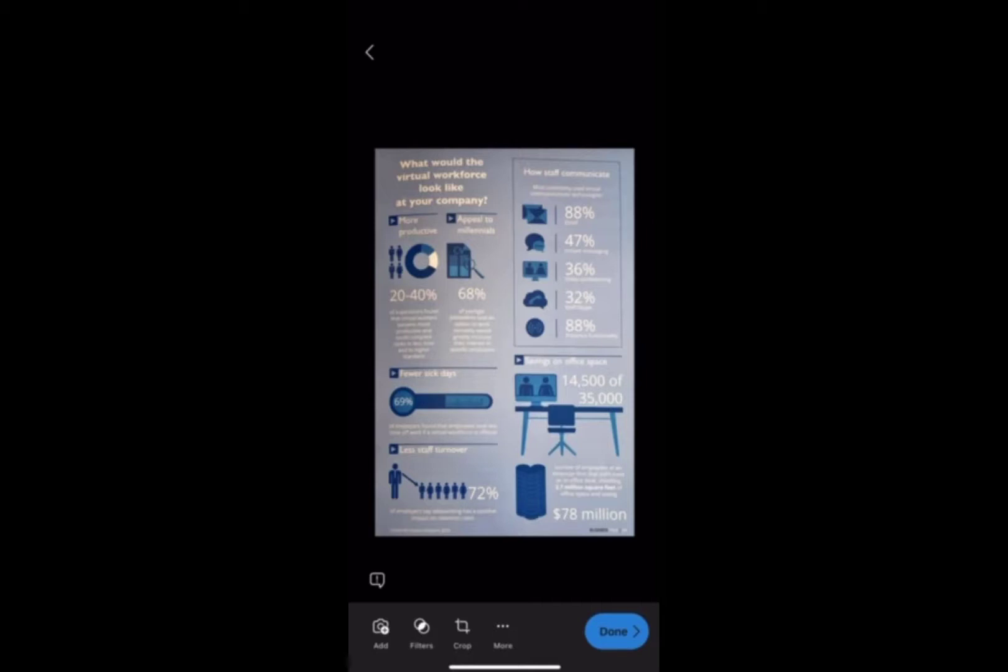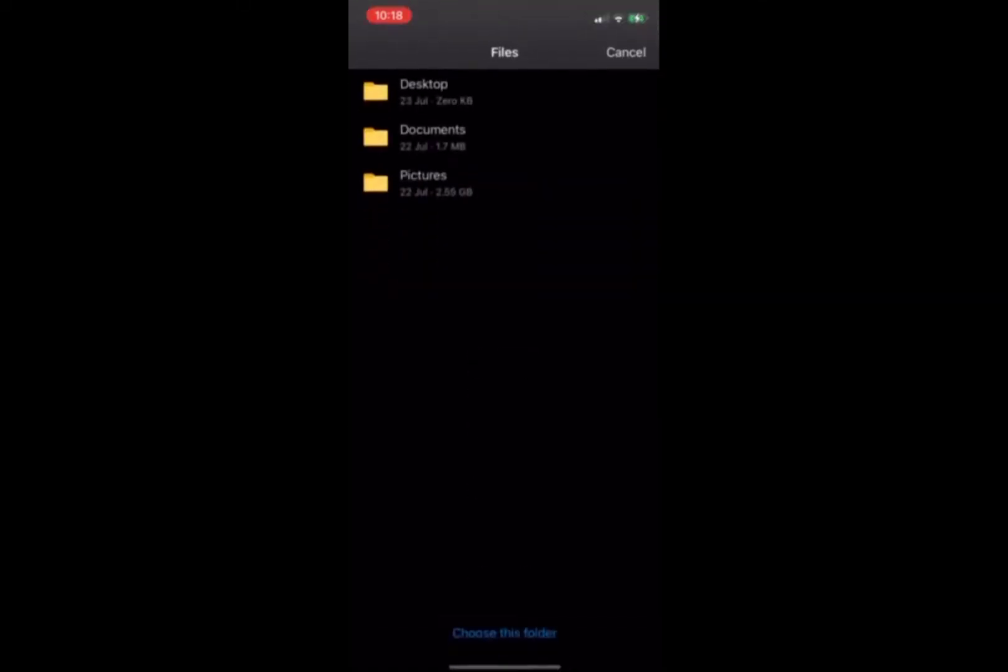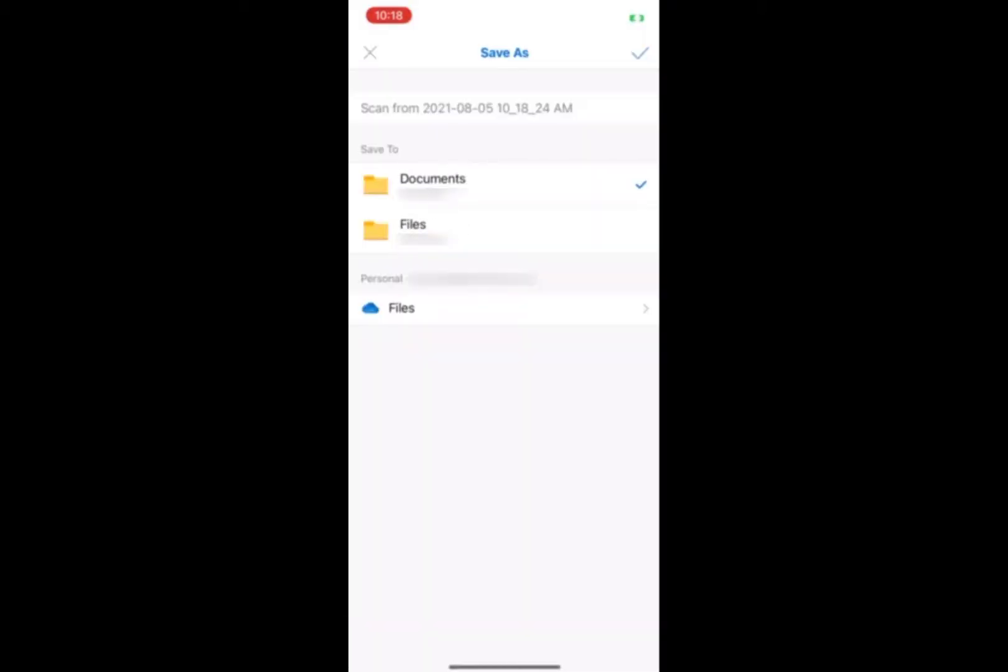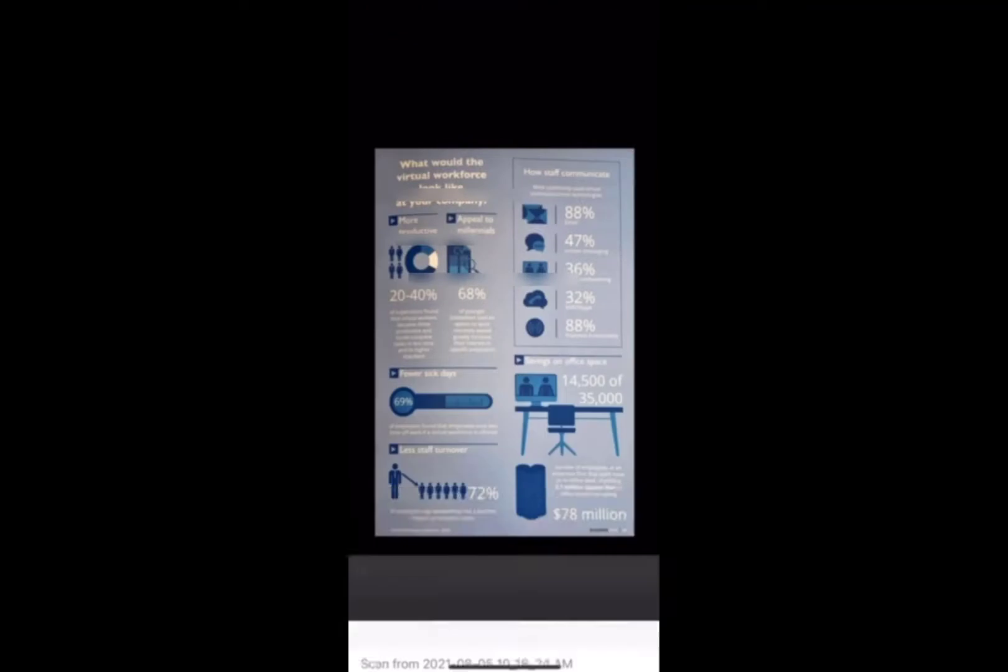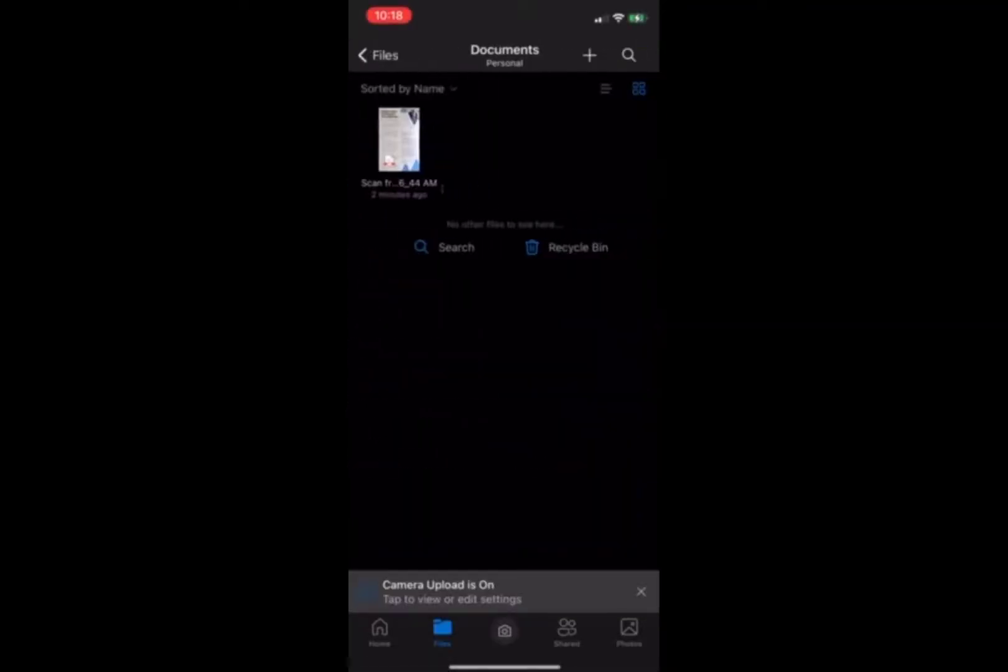And we're just going to save it into our documents. So save it into the file that you want it saved into, and then you can see it's going to come up there for you.